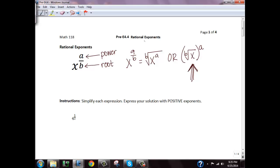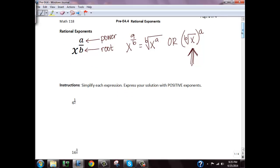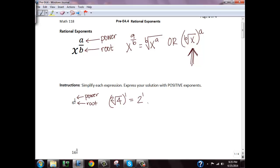The instructions say to write your solution with positive exponents. For the first example, I have 4 to the 1 half. The top number is my power and the bottom is my root. So I'm taking the square root of 4 and then raising it to the first power. The square root of 4 is 2, and 2 to the first power is 2.